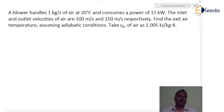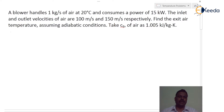In this problem, a blower handles 1 kg per second of air which is at 20 degree Celsius and consumes a power of 15 kilowatt. The inlet and outlet velocities of the air are 100 meter per second and 150 meter per second respectively. Find the exit air temperature assuming adiabatic conditions. Take cp of air as 1.005 kilojoules per kg Kelvin.